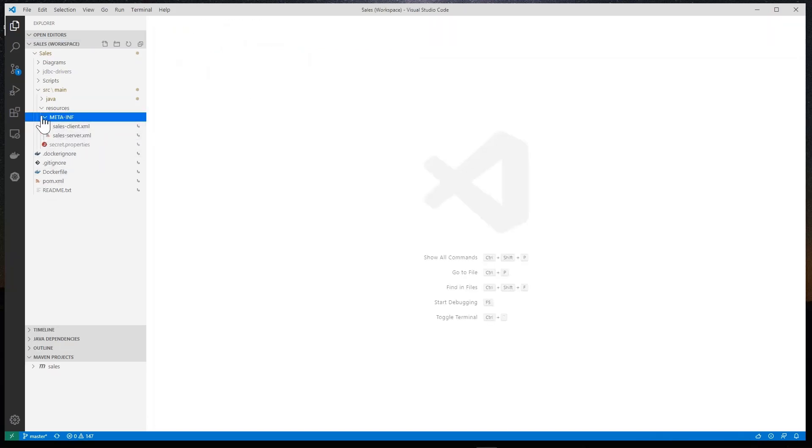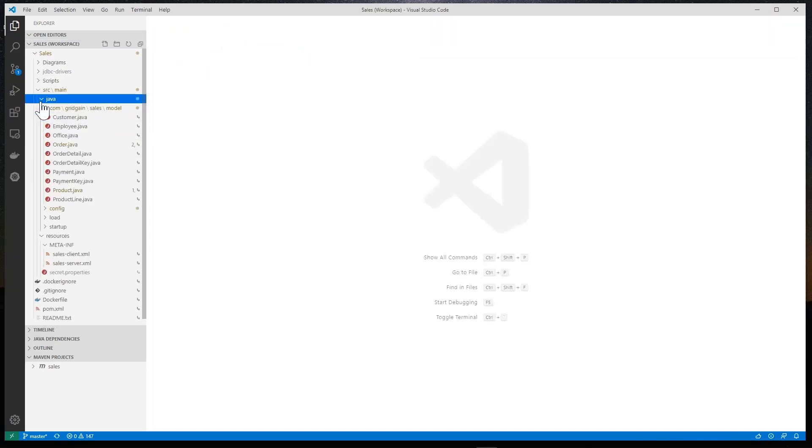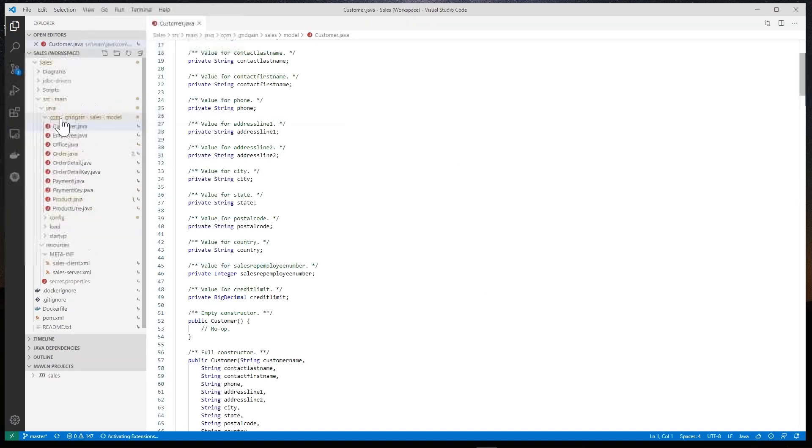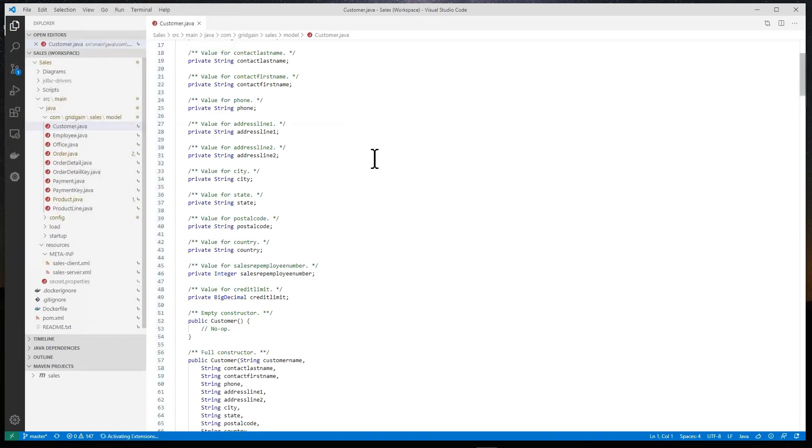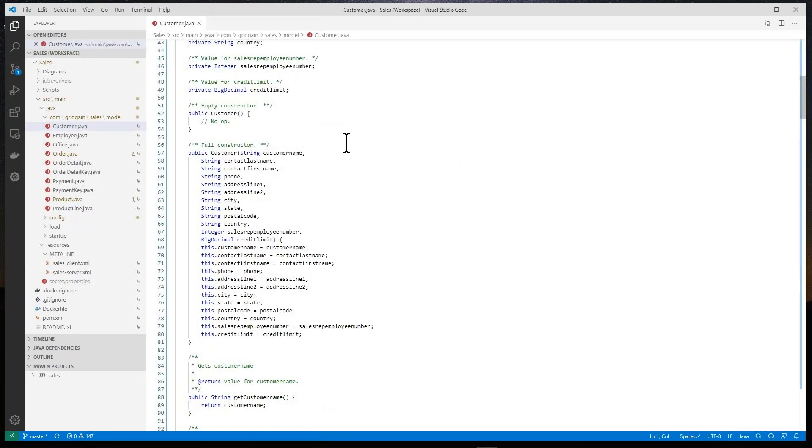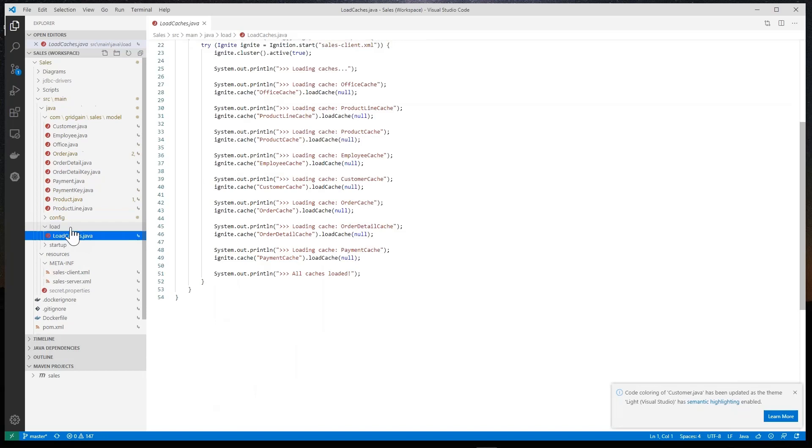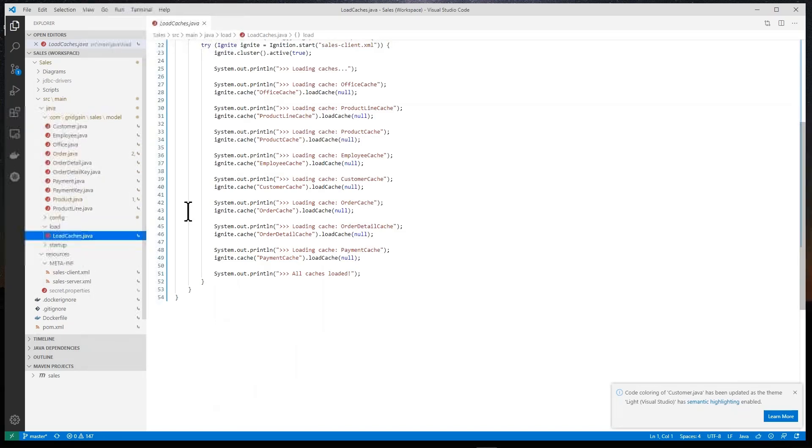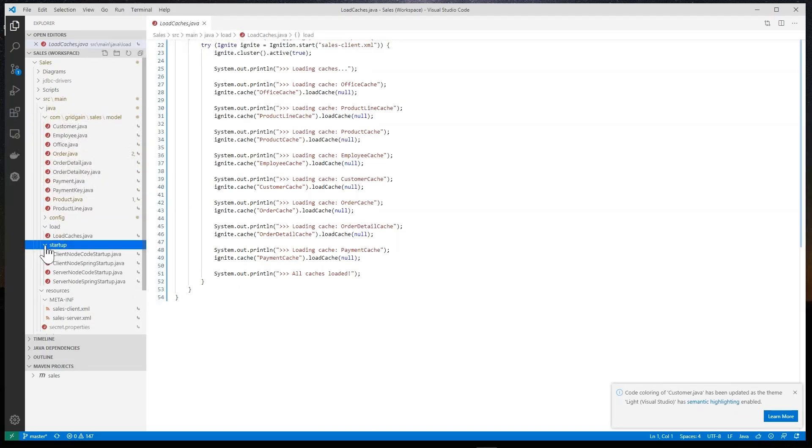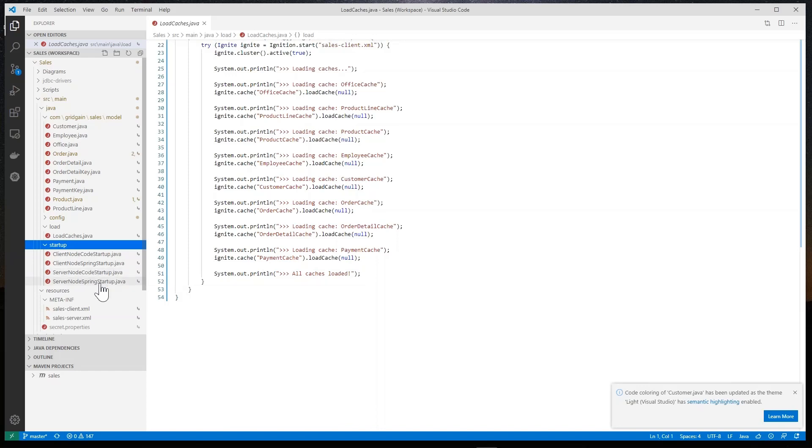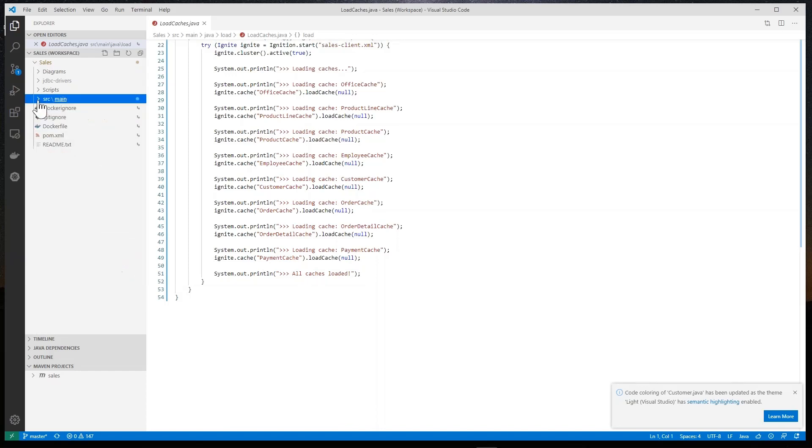I see that there is an entire object model created for our tables so I can use that in the future. There is a load script for me to load my caches and some routines for starting up servers and clients and so forth. We're happy with this project.